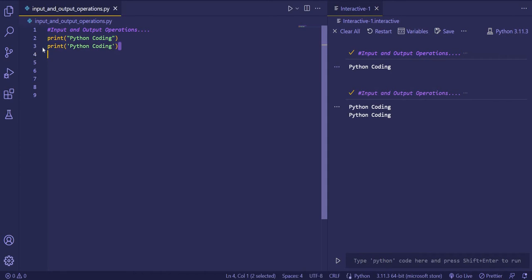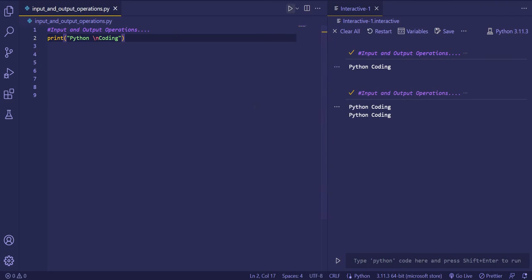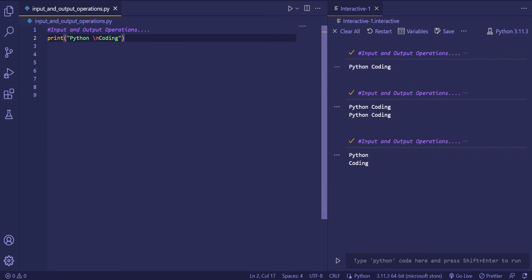Now we'll move to the next. If you want to print the word coding in a new line, you can use backslash n. Backslash n is used to print on a new line. If we run the code, you will see that coding gets printed in a new line.